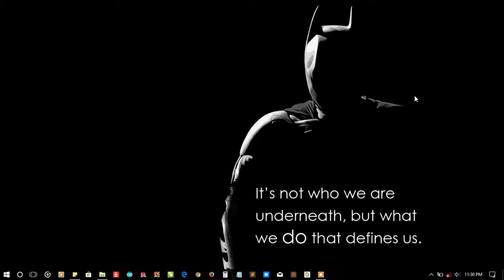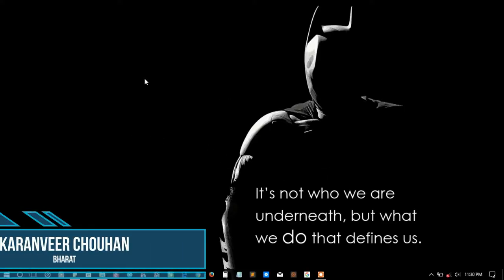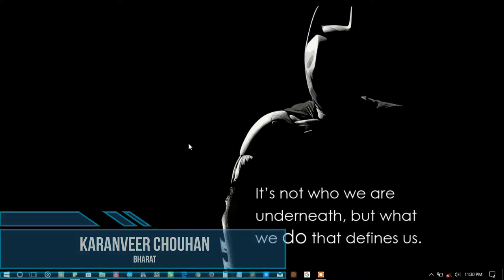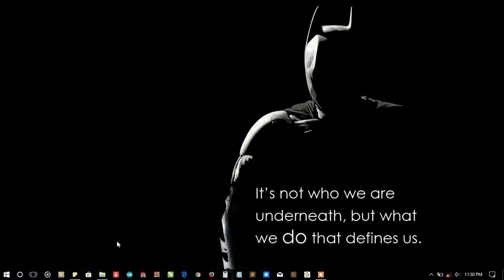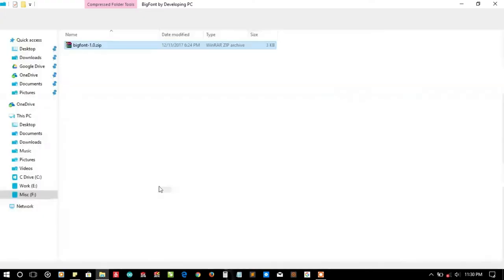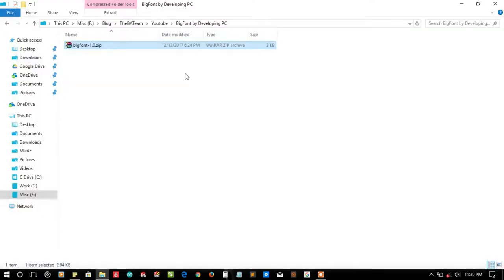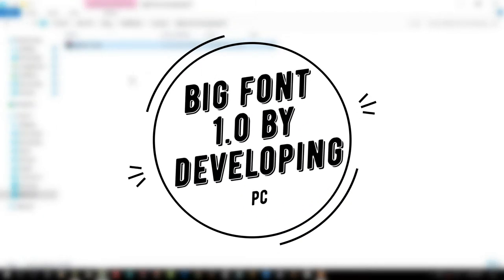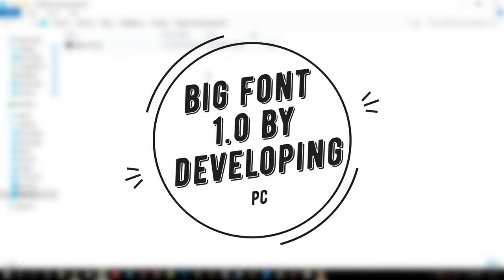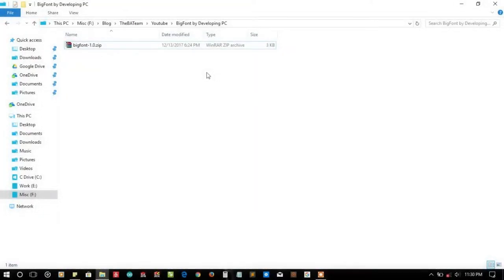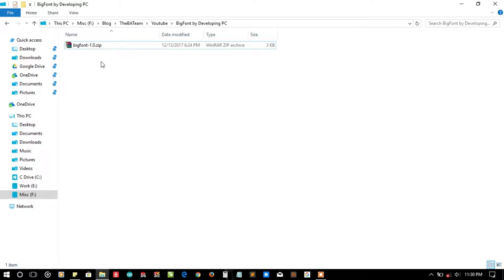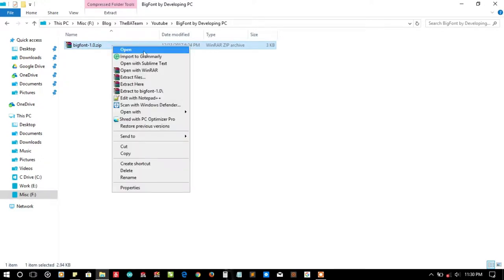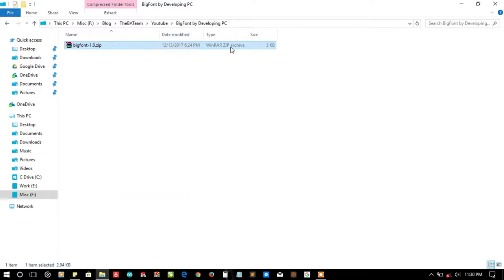Hey hello YouTube, I'm Karan from Bharat, and in this video I'm going to talk about an entry submitted by developing PC named big font batch function. After their last submission named as number font, they have created this big font plugin or function.